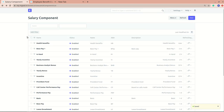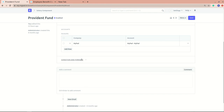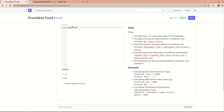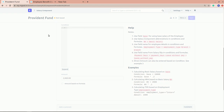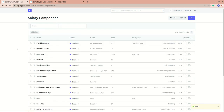Let's also look at a deduction-based salary component, such as provident fund. You can see it is of type 'Deduction'. I'll remove the existing condition and add a fixed amount of 2,000. This covers the salary component overview. We also have salary structure and related features which are equally important. Thank you for watching.